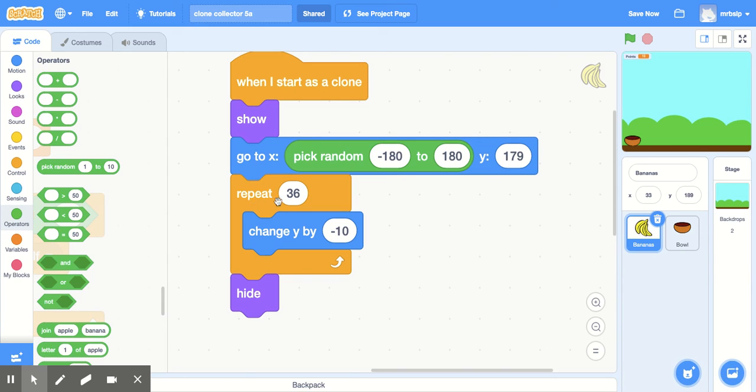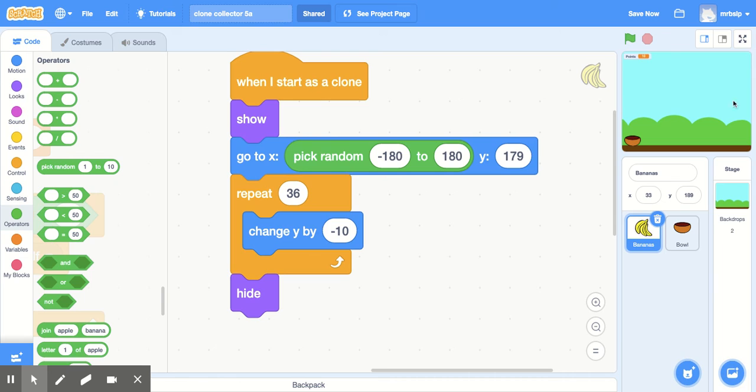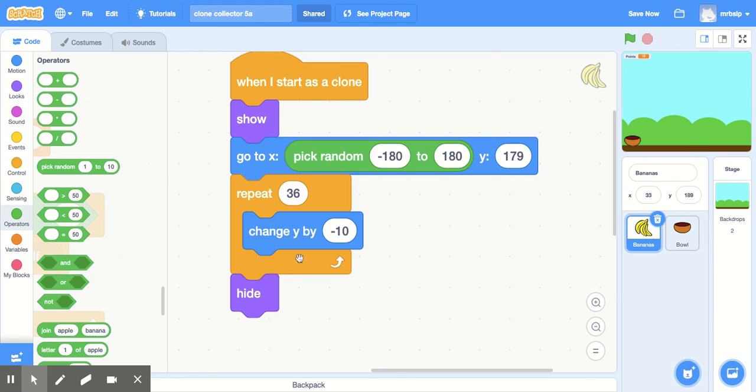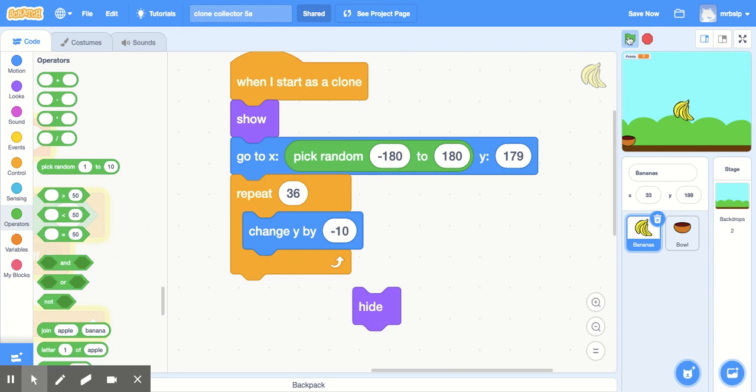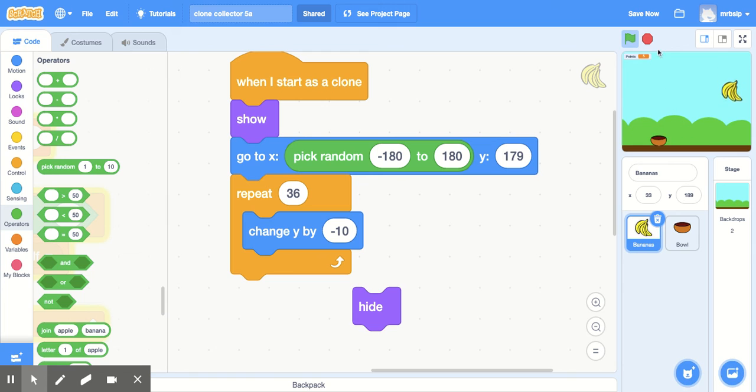Now, repeat 36 times, change Y by negative 10. It has to be change Y. A lot of times kids put change X. If you put change X, things are going to go from left to right. You want them to go top to bottom. And then the reason this is 36 is because 10 times 36 gets us 360, which takes us from the top all the way to the bottom. And then we need to tell it to hide. You don't tell it to hide, it'll just kind of sit there at the bottom. And then you can just pick them all up at the end. That's cheating.